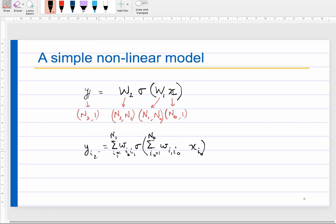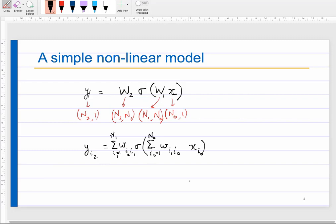We can write this as a matrix or vector equation in terms of elements. Let y be a vector of dimension n2×1, x a vector of dimension n0×1, w1 of dimension n1×n0, sigma an element-wise sigmoidal function, and w2 of dimension n2×n1. In element form: y_{i2} = Σ_{i1} w2_{i2,i1} · σ(Σ_{i0} w1_{i1,i0} · x_{i0}).